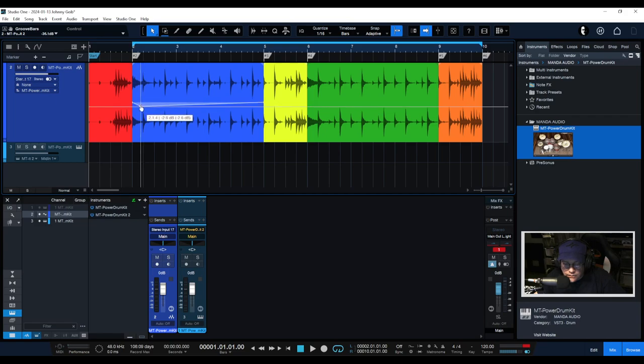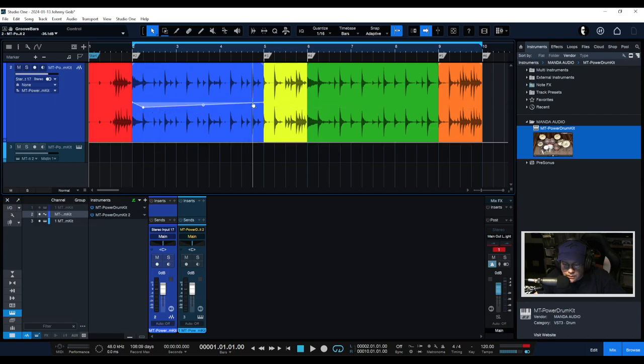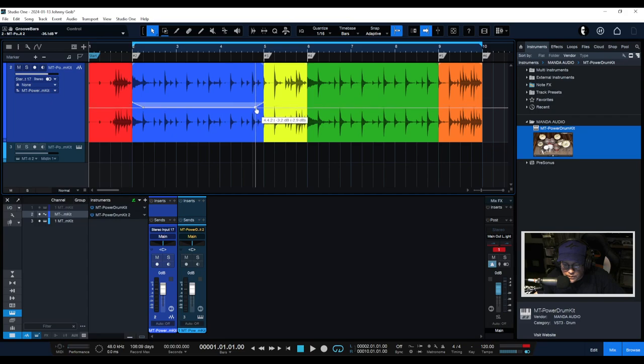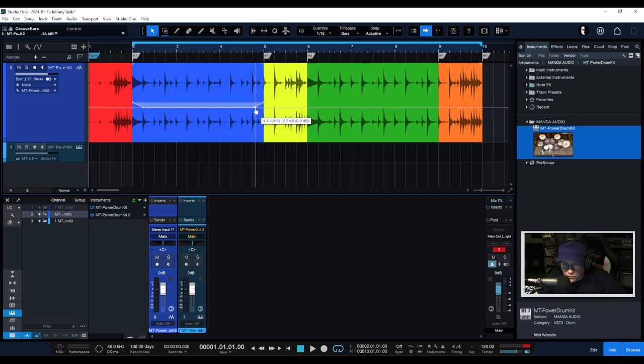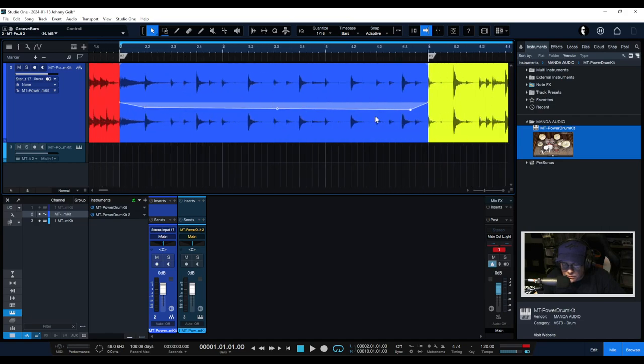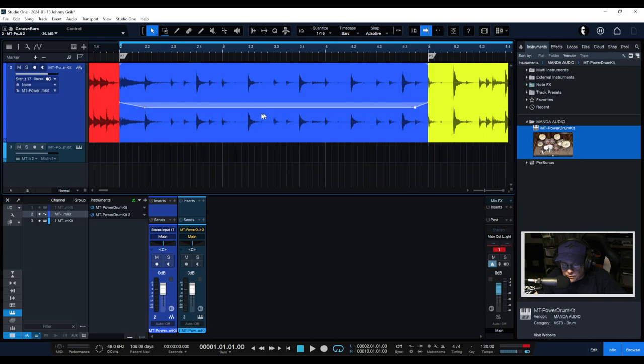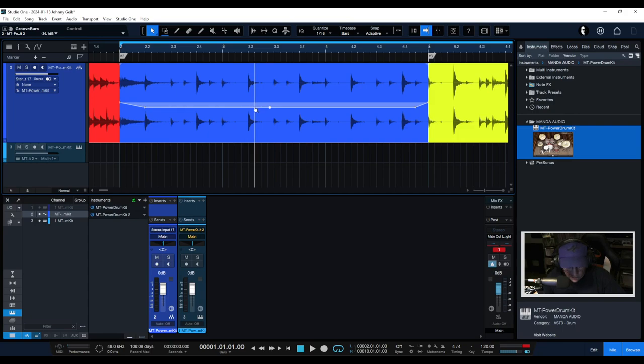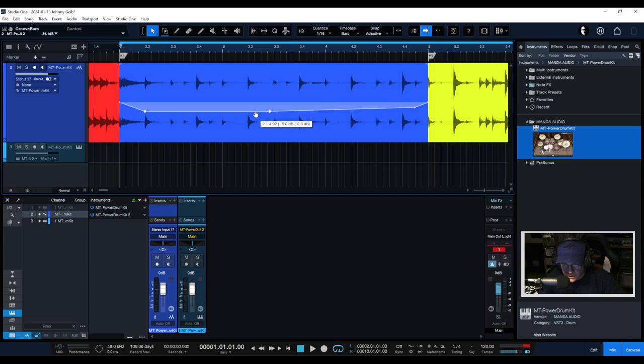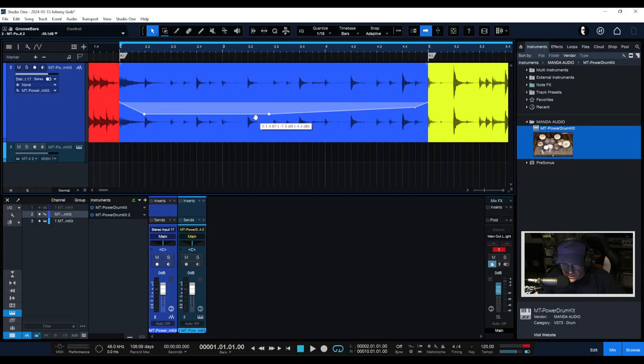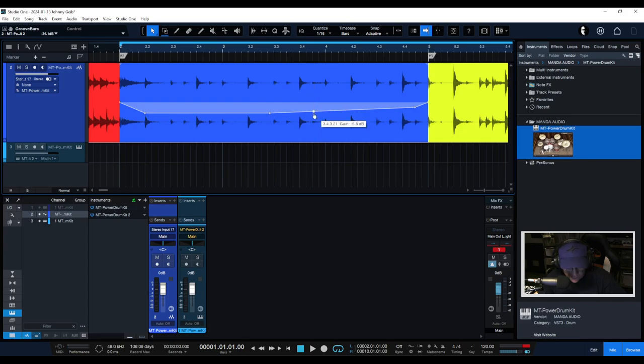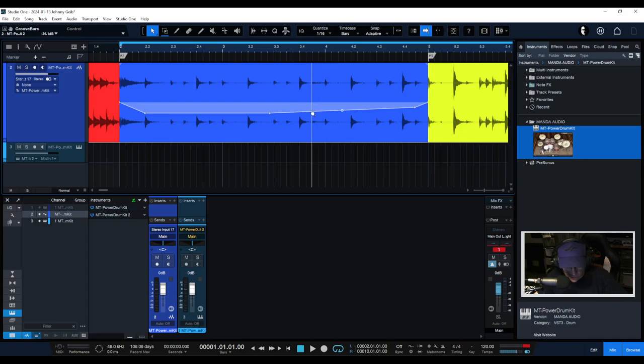I want the verse to be a little quieter. I think I can turn off the snapping to make it smoother. Yeah, there we go, so we can really do something nice here. I want this to be just a little bit quieter than everything else.